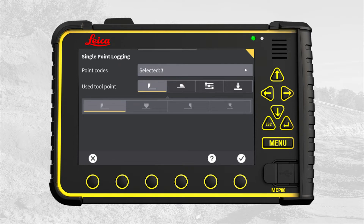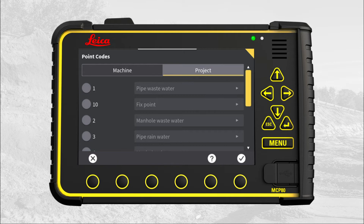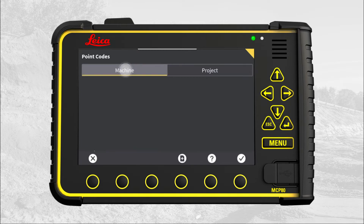Press here for further options with codes. Here you can see the machine specific codes and codes defined with the project. If you need codes not available in the project you can create them on the panel. These codes will be machine specific codes.